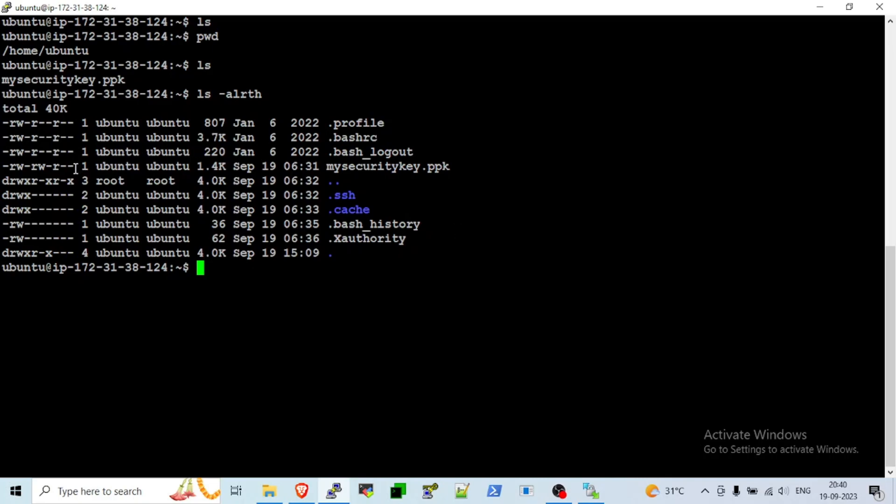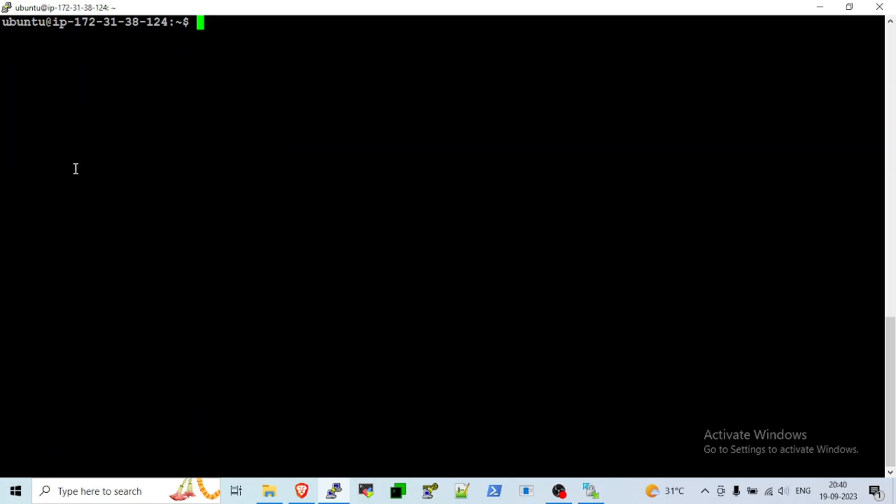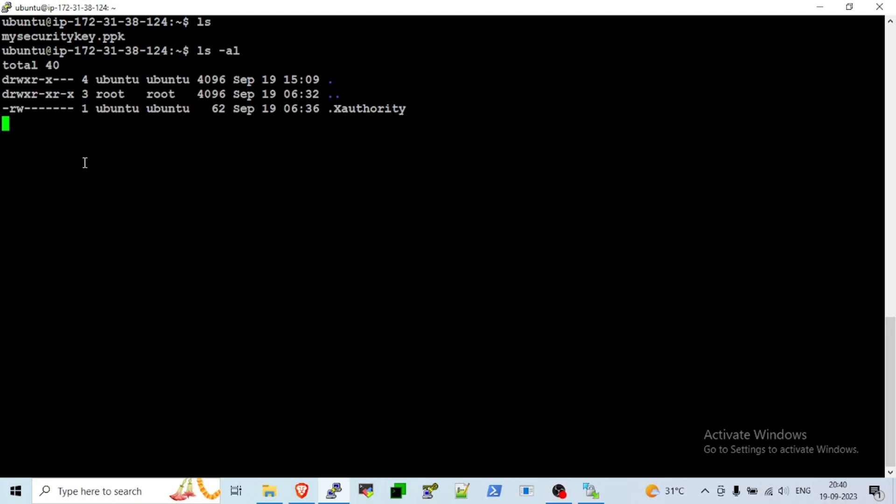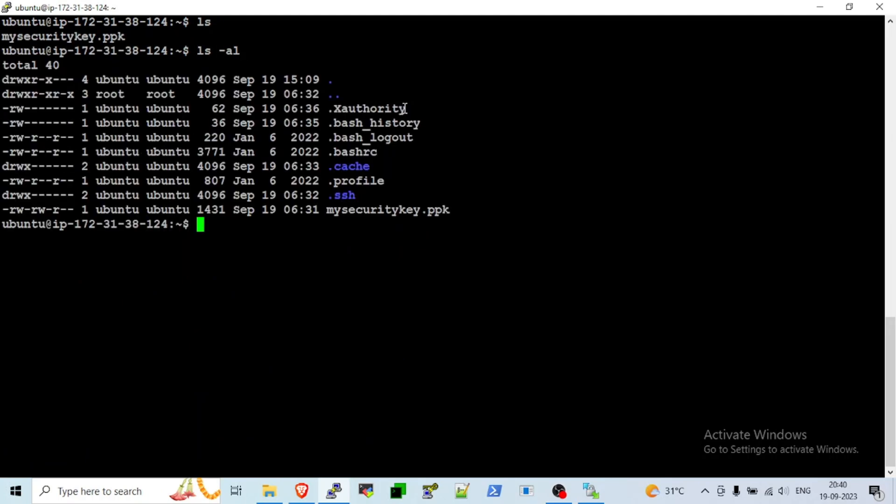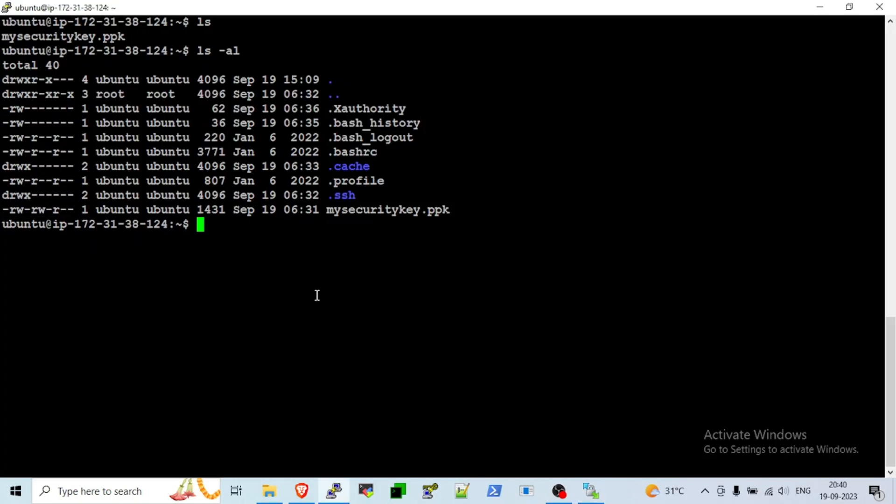Here we will create one directory. Create mkdir test and hit enter. We'll see test directory is there.